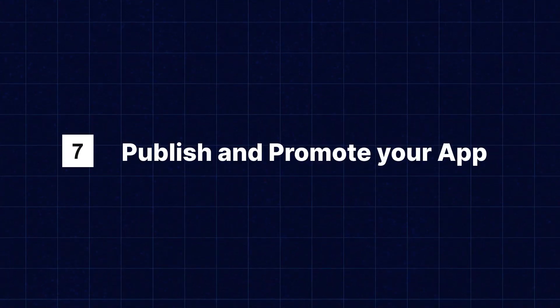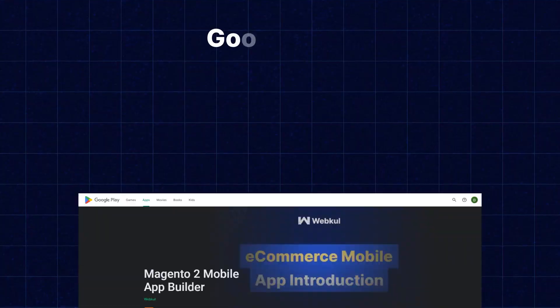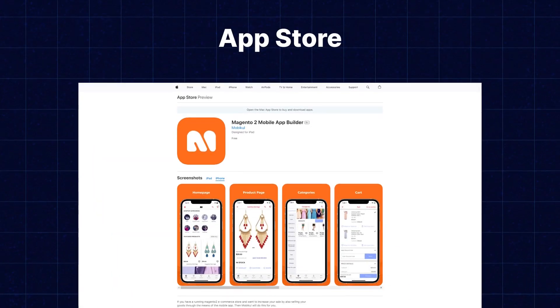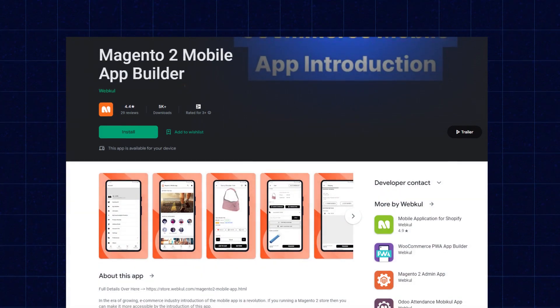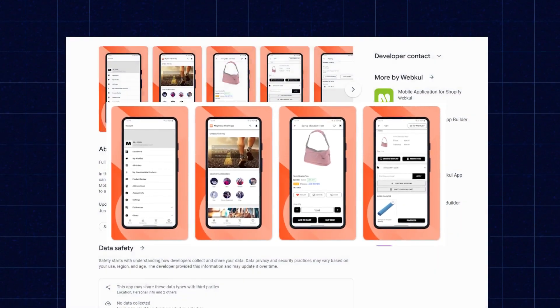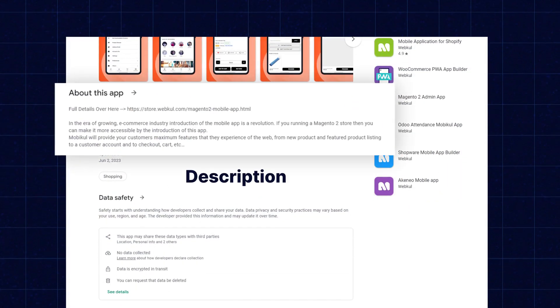Step seven: Publish and promote your mobile app. Congratulations — your mobile app is ready for launch! Publish it on app marketplaces like Google Play for Android and the App Store for iOS. Optimize your app listing with relevant keywords, high-quality screenshots, and an interesting description. Additionally, promote your app through various channels like social media, email marketing, and your website.